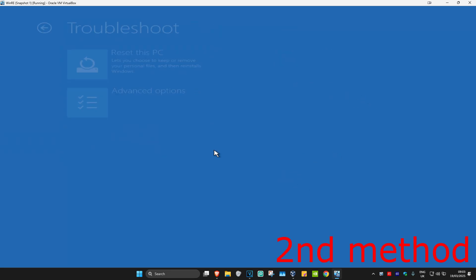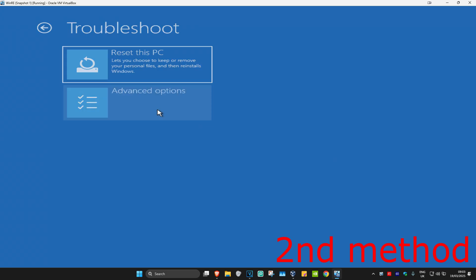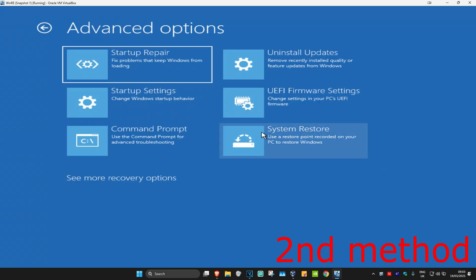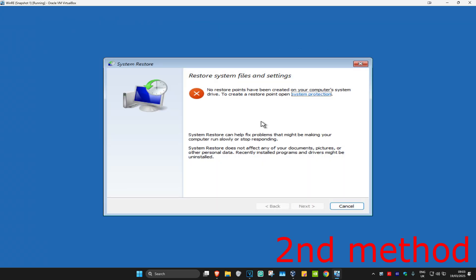And now for the second method, you want to click on Troubleshoot, Advanced Options, and then System Restore. If you have any restore points enabled on your computer, then you want to click on Next and then go back to a restore point. If you don't have any, that's fine.